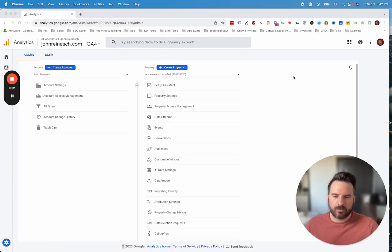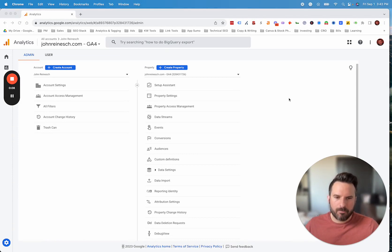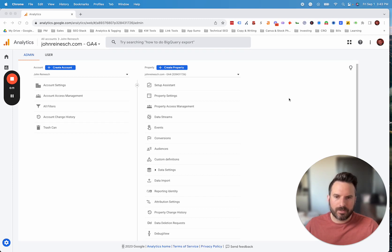The default channel groupings inside of GA4 can be adjusted and it's a great way to make sure your reports are matching up with how you structure your channels and how you want to see the data.